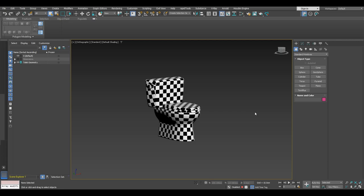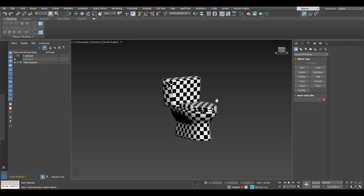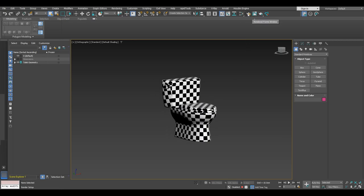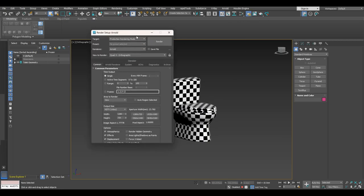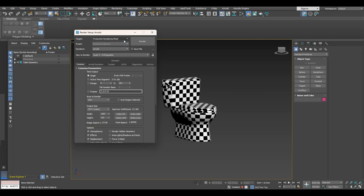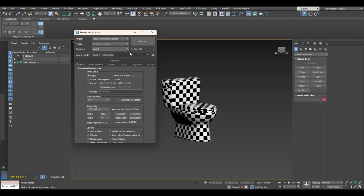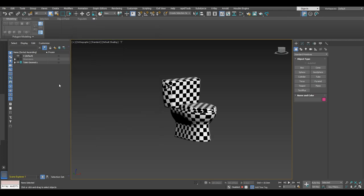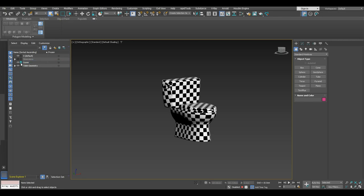First of all, we need to make sure that Arnold renderer is selected. In order to do so, click on this icon right here or press F10 on your keyboard and under renderer make sure that Arnold is selected. If by any chance any other renderer is assigned, go ahead and change that to Arnold for the sake of this tutorial and then you can close this window. Then we can proceed to make a new layer and name that layer 'scene' and make sure that the same layer is active.